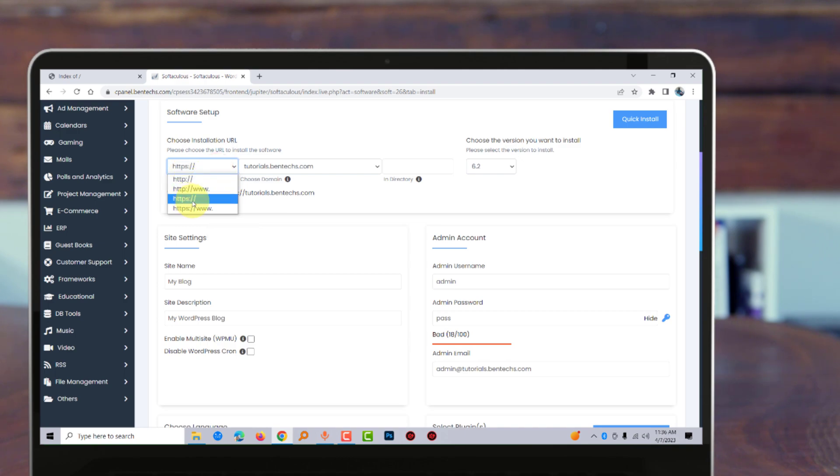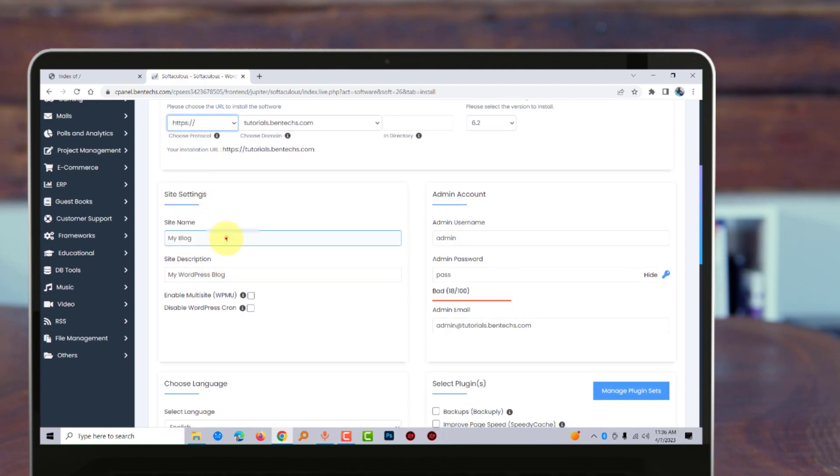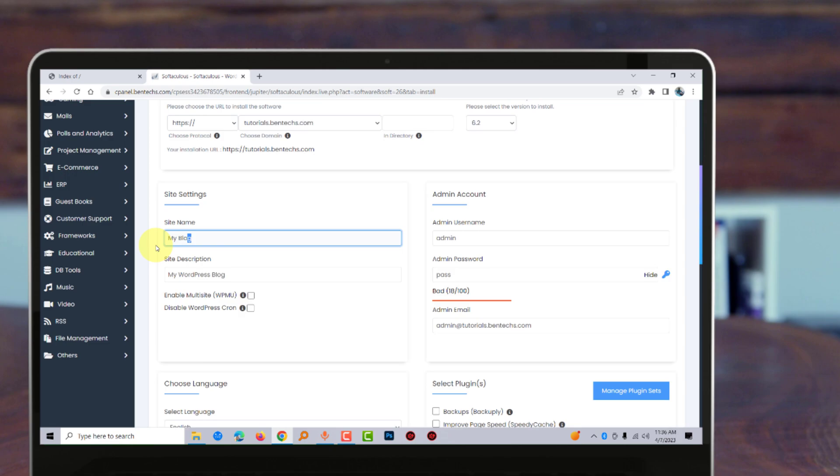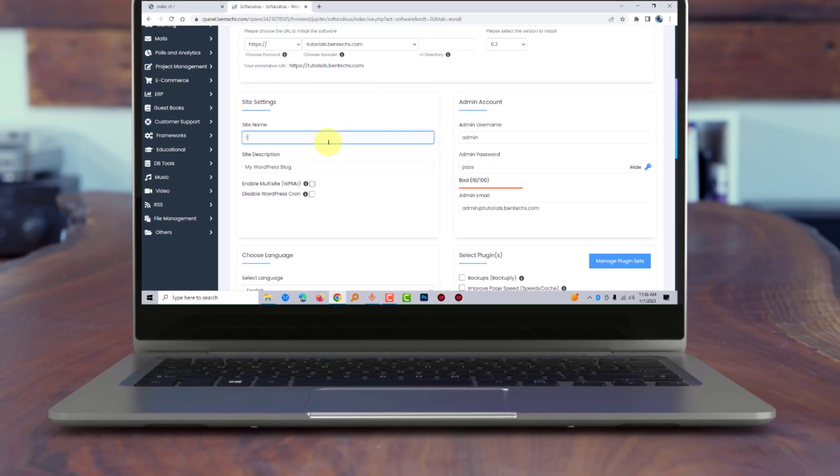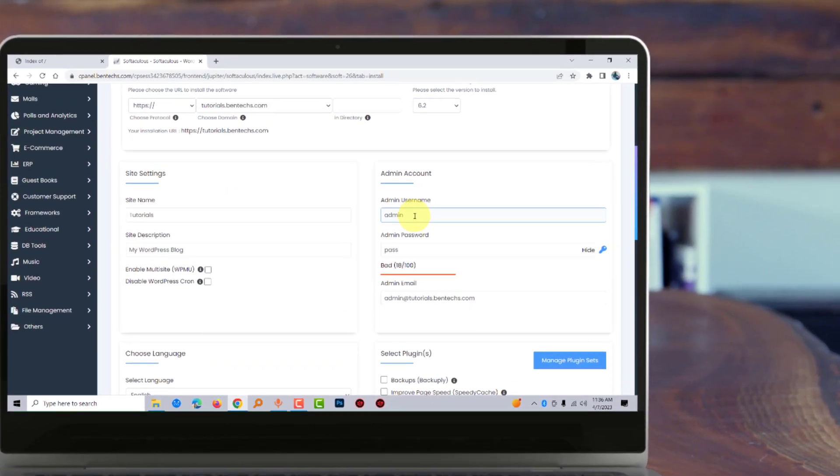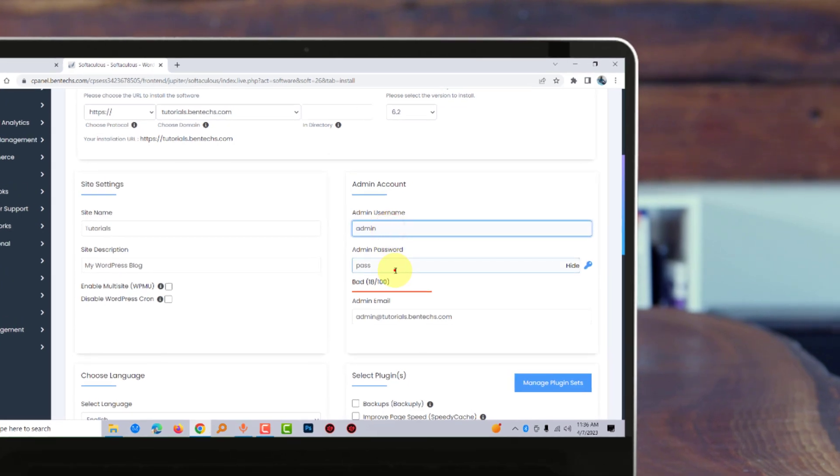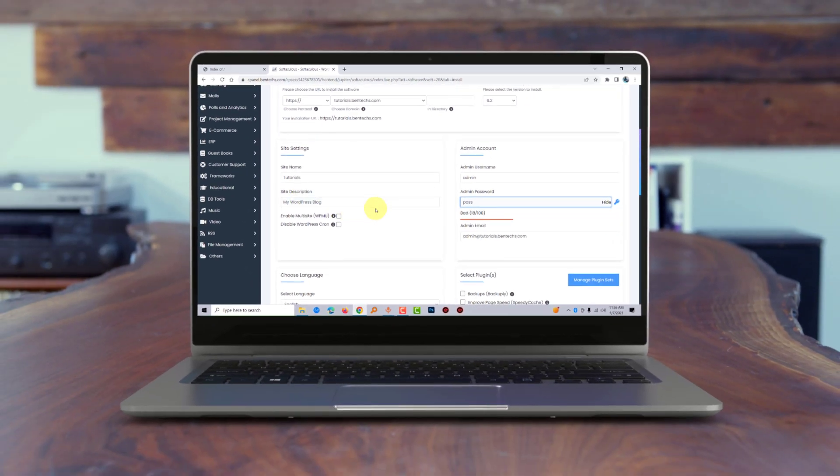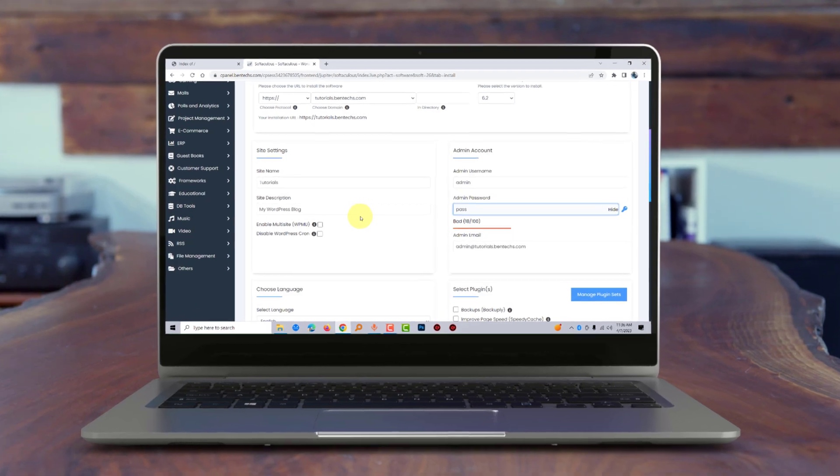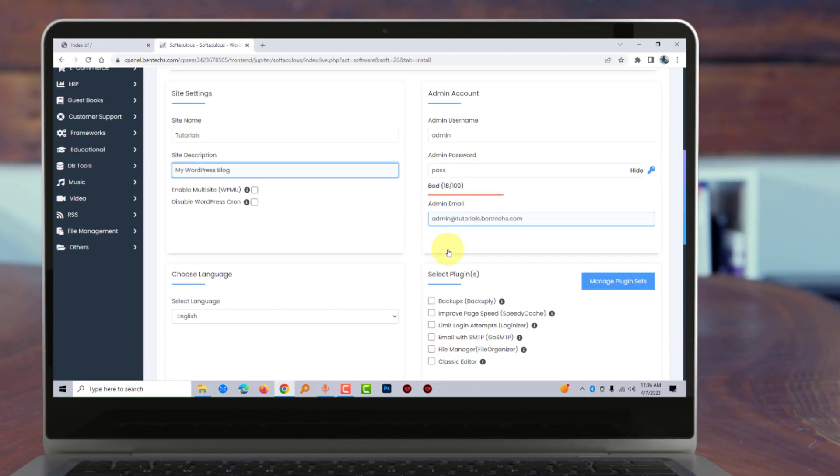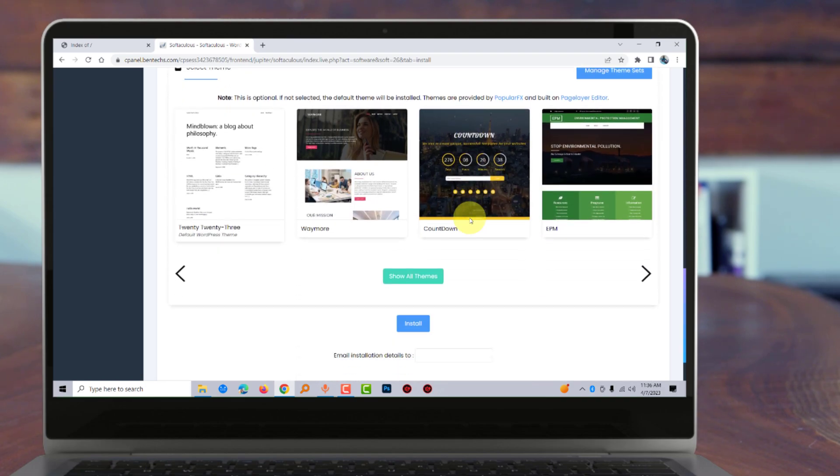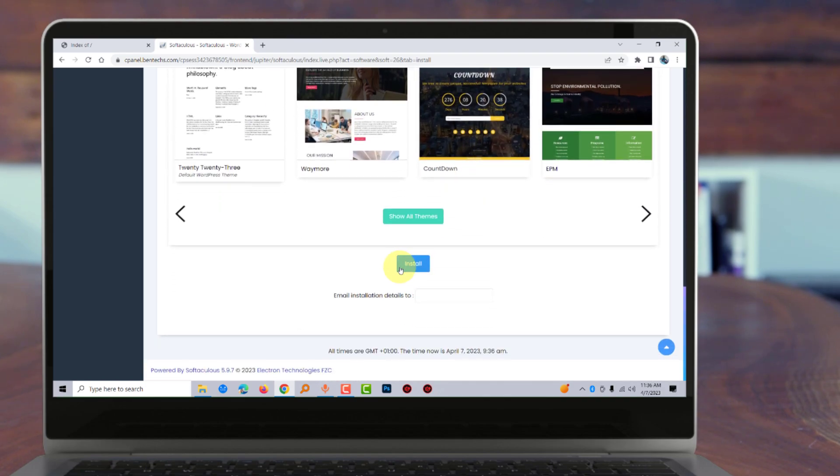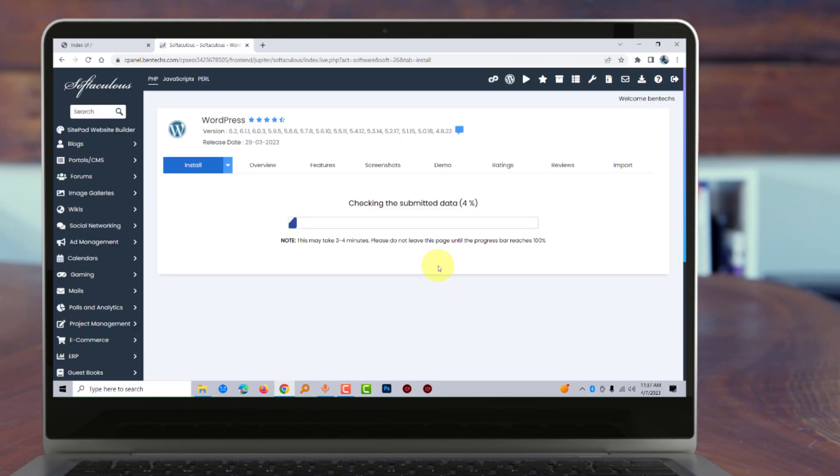Since this is just a tutorial, I'm not going to change anything, but you can modify as per your needs. You can add a site description and the admin email if you have a specific one. After that, scroll down and click Install, then wait for a few seconds.